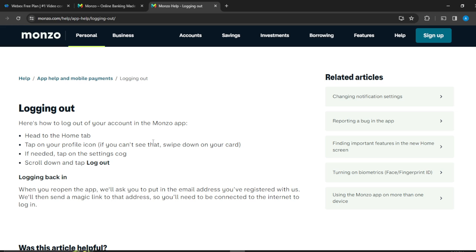That's how you can log in again on Monzo. To summarize logging out: tap your profile icon, tap the settings cog or settings wheel, then go down to the bottom of the page and click on log out — and it's going to log you out. You can go through the tutorial from top to bottom to get acquainted with the steps, and once you're done you'll be good to go.